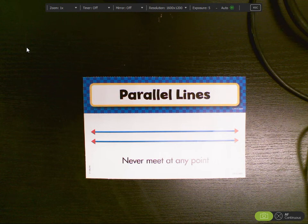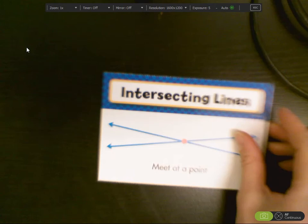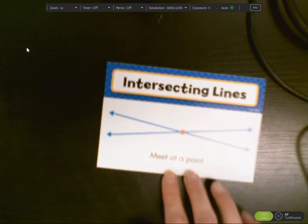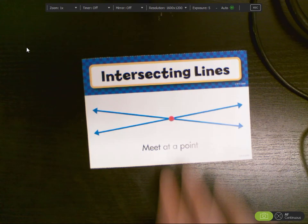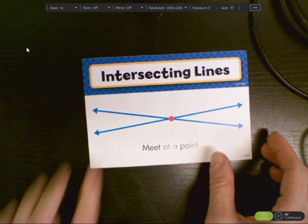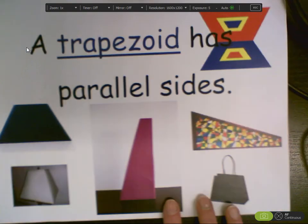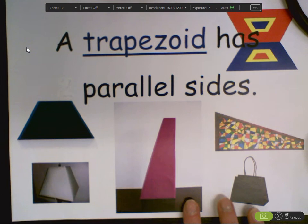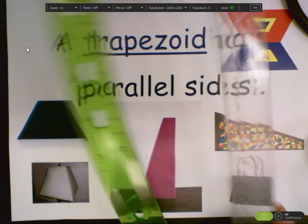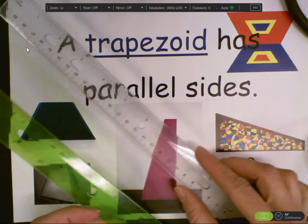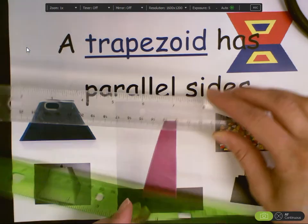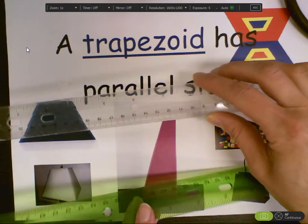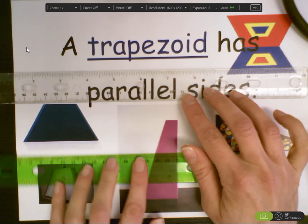If you have intersecting lines, they meet at a point. Now, an easy way to know whether a figure has parallel lines is to use two rulers, any two rulers that you have at home, and you can put them on a figure to show that the lines are parallel.